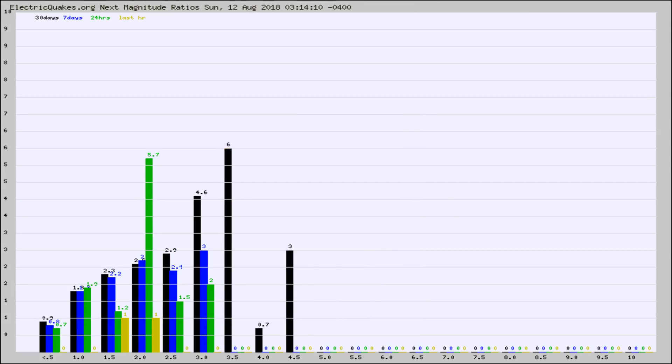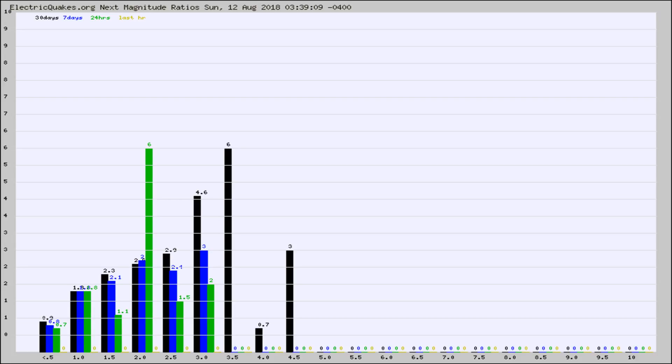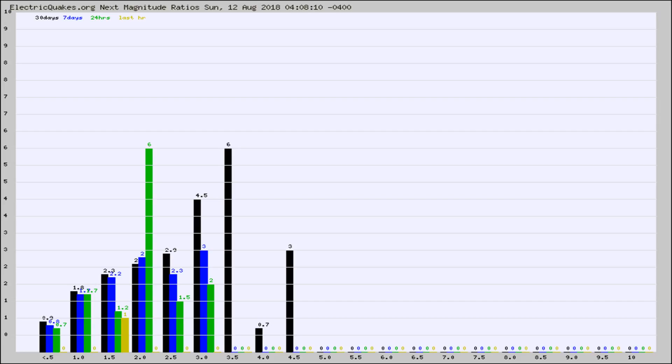And now you're seeing the same thing for just the subset area in California. Again, the black column is 30 days, blue is 7, green is 24 hours, and gold is in the last hour. Any ratios out of whack will show up as a red column and may indicate a new earthquake might occur at the higher next magnitude.